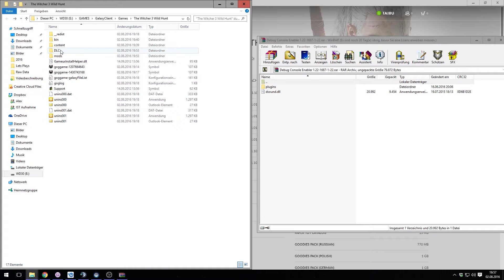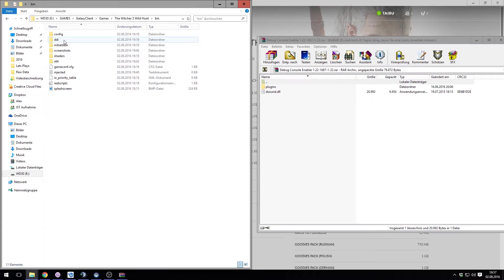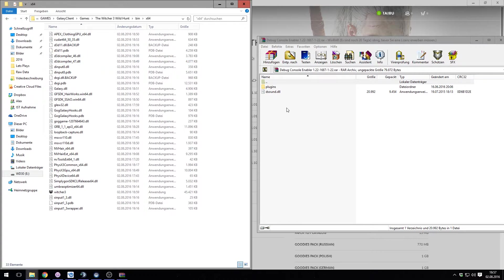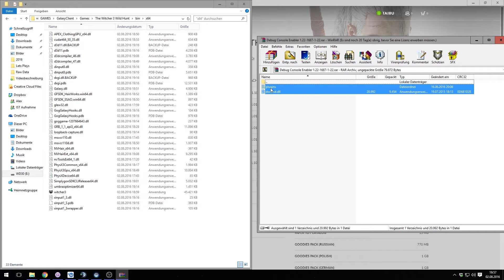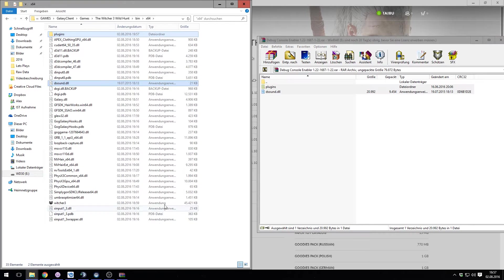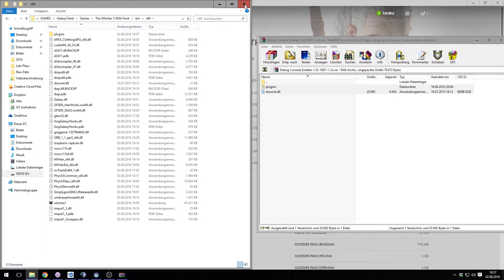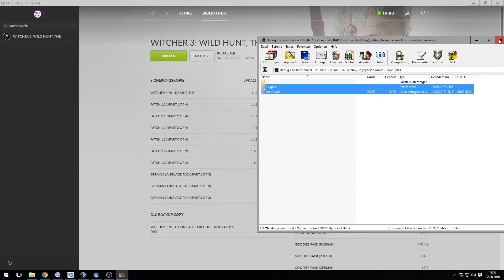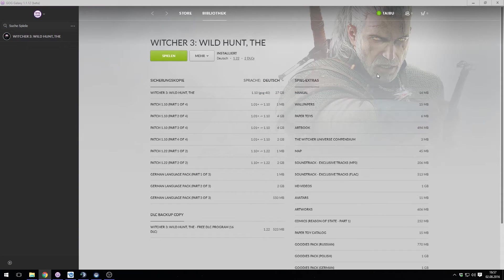And the debug console enabler under bin x64. This is the same folder you already disabled the d3d11.dll and the dxgi.dll for VorpX.